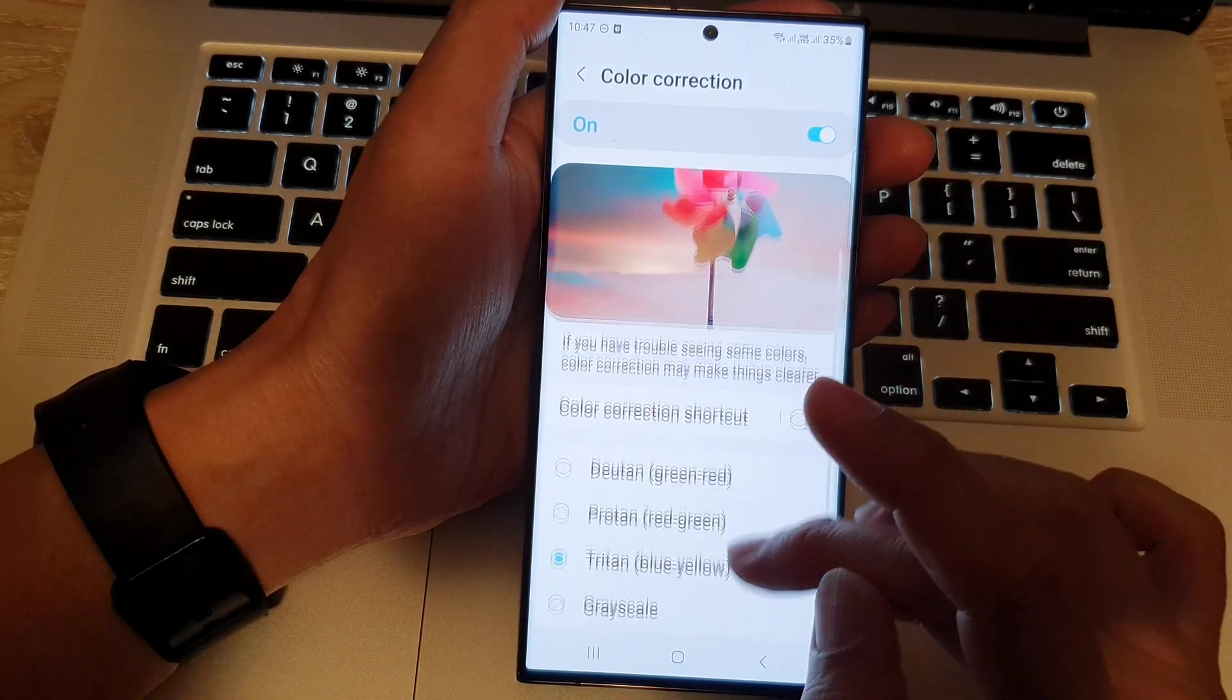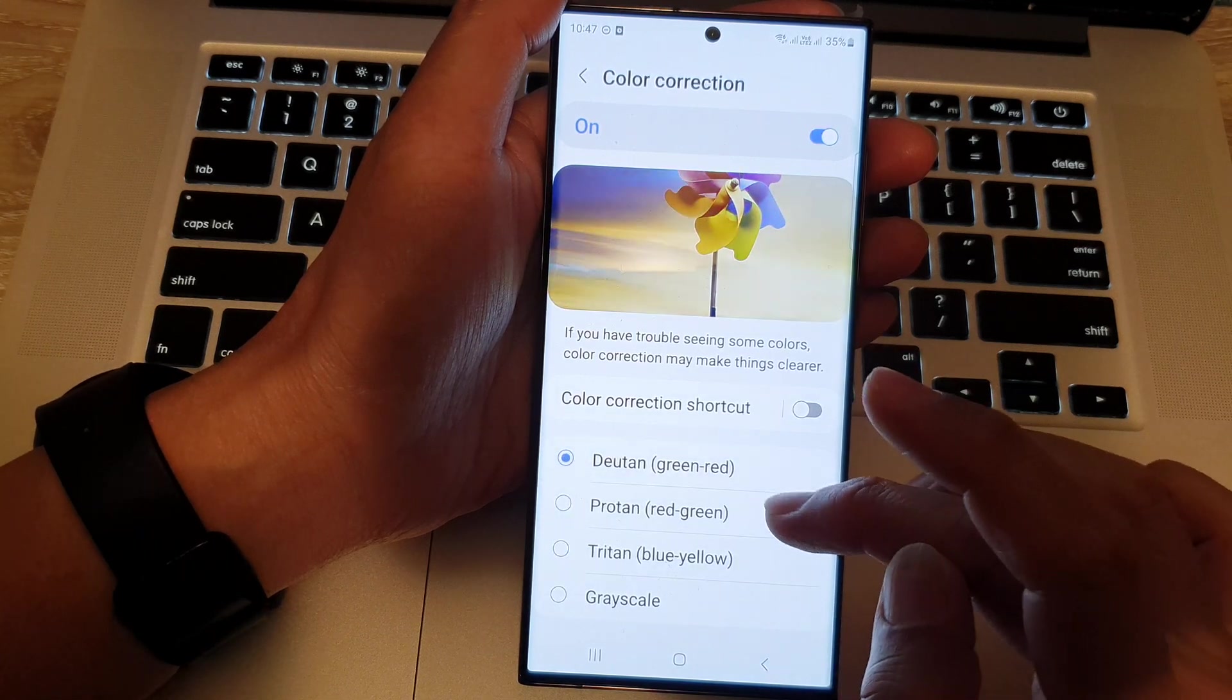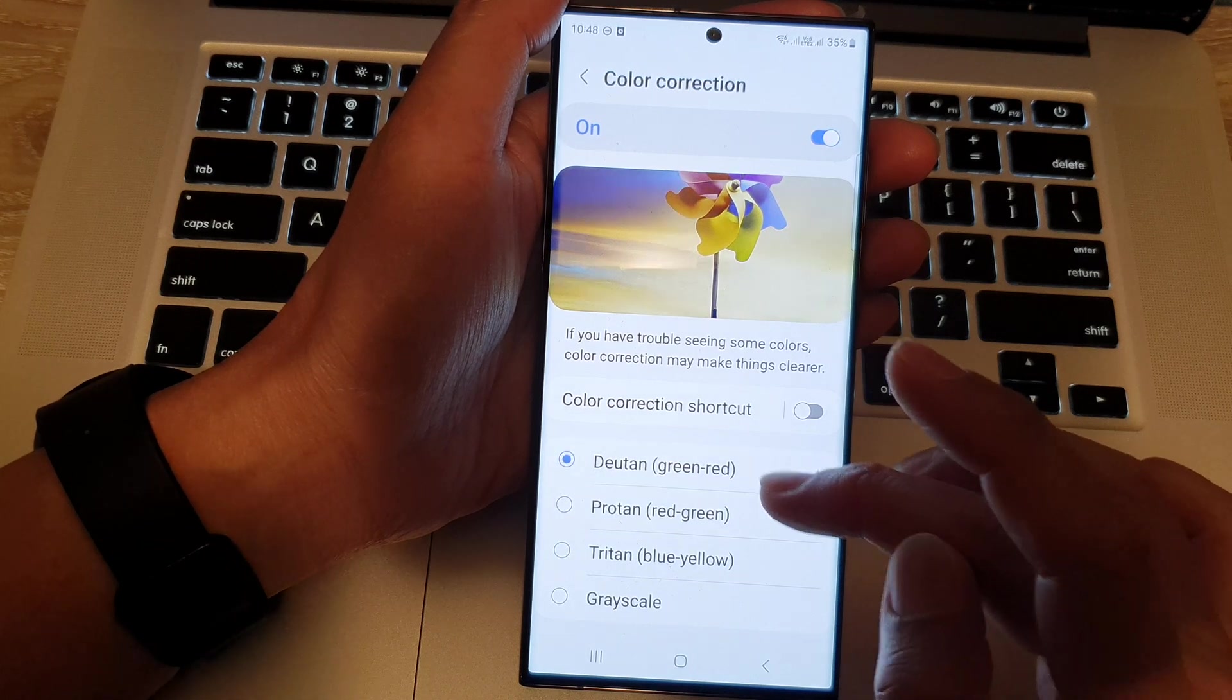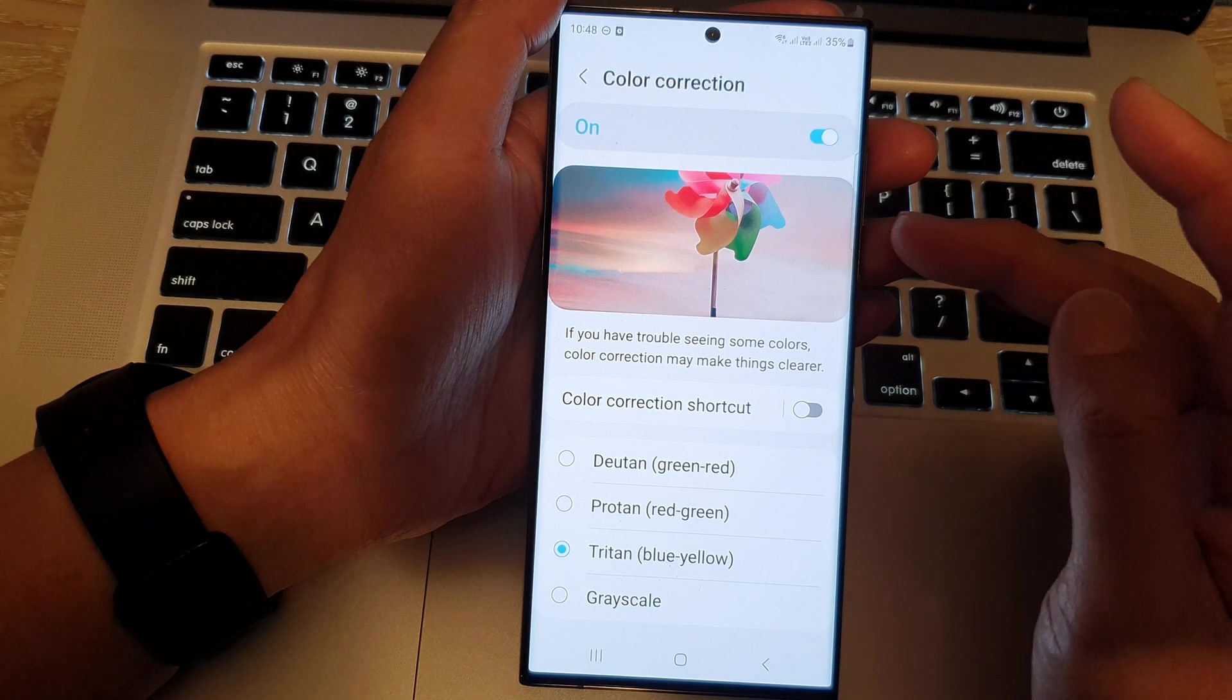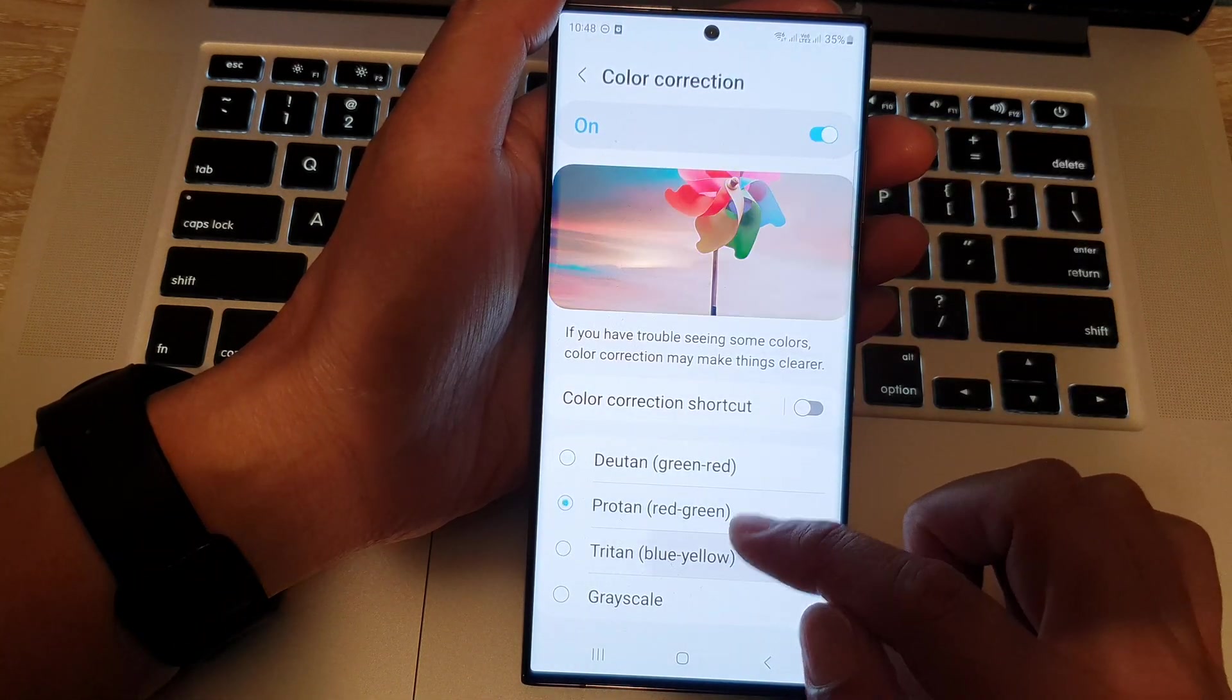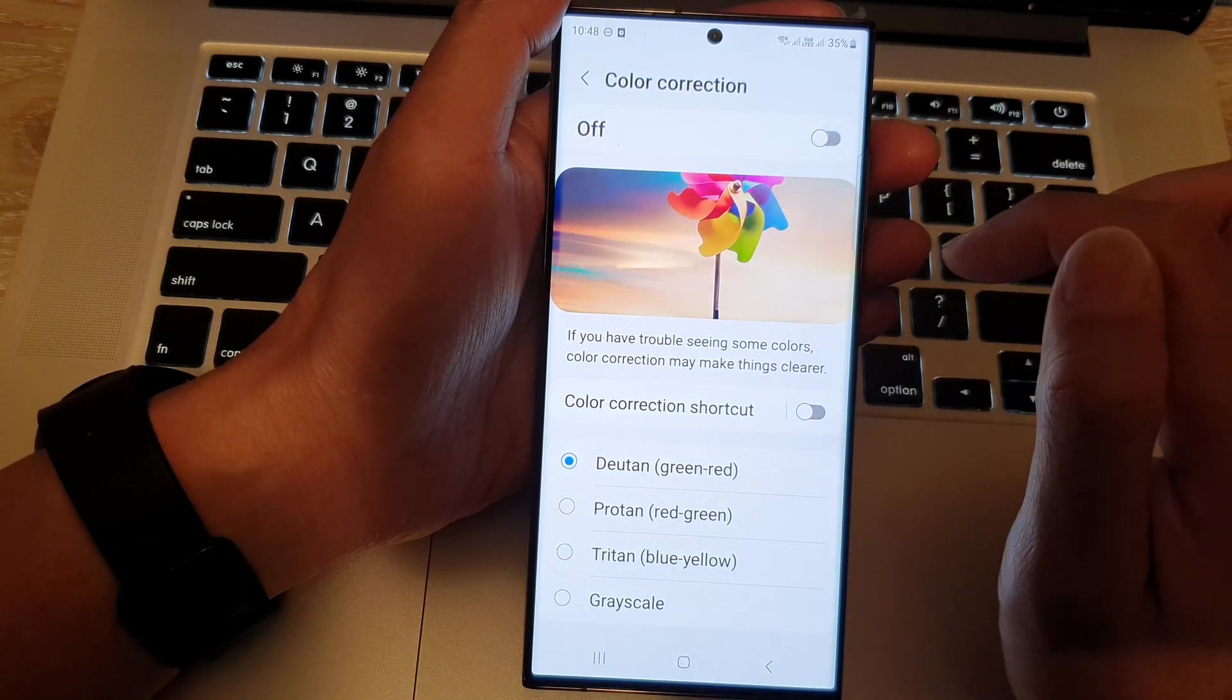Or you can select one of these colors here. And see if it helps by selecting Duton, Proton, or Triton to see if it helps changing the color of the screen. If none of the options here helps with the yellow screen, you can simply just turn off color correction.